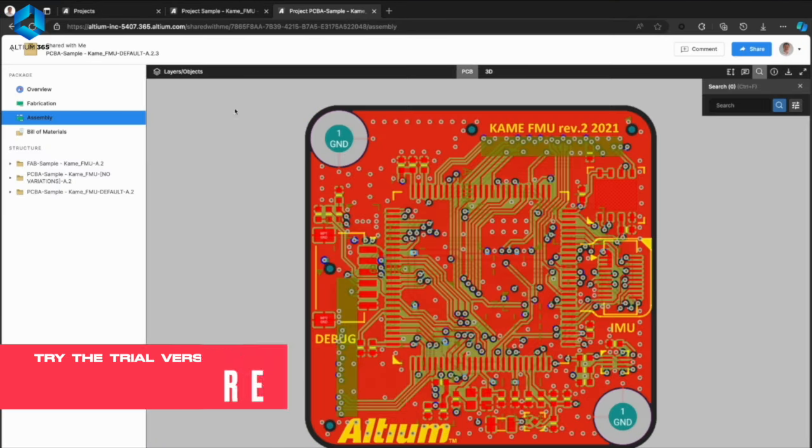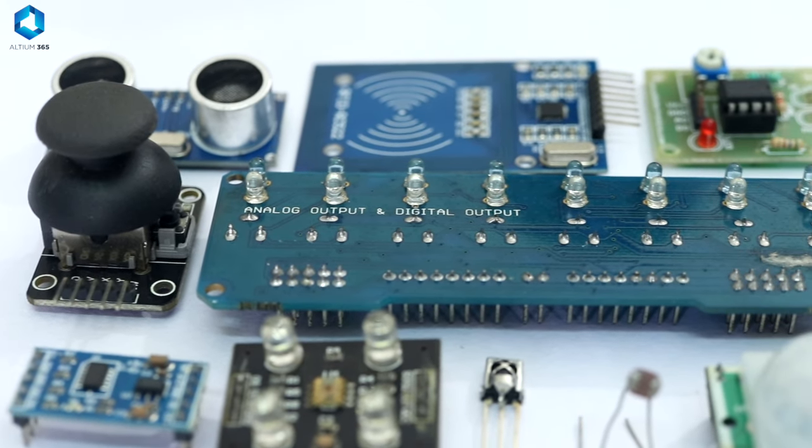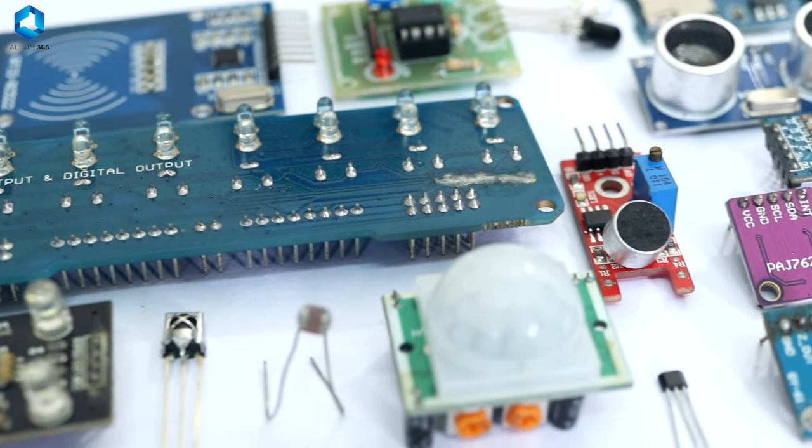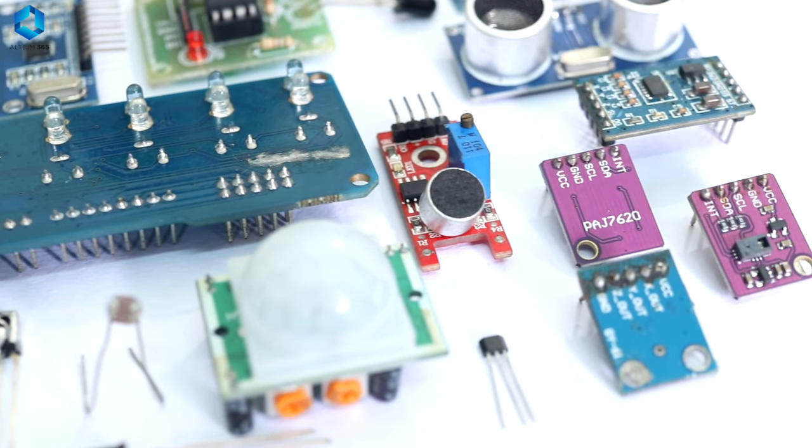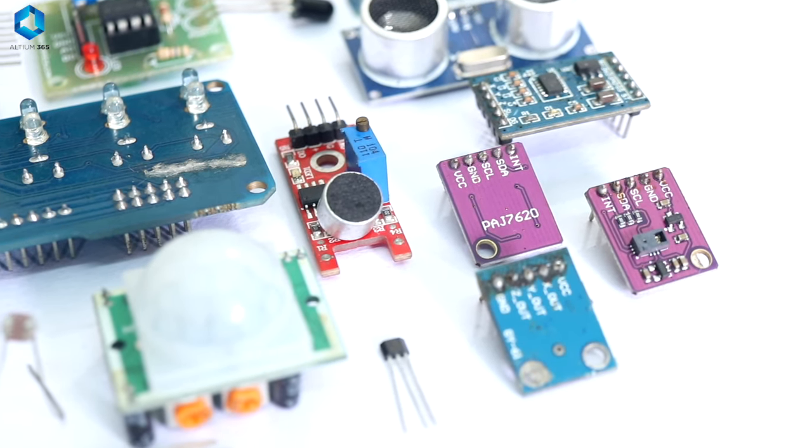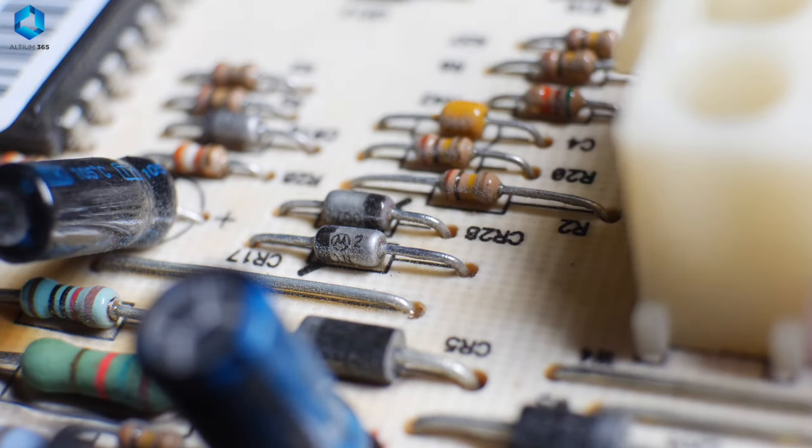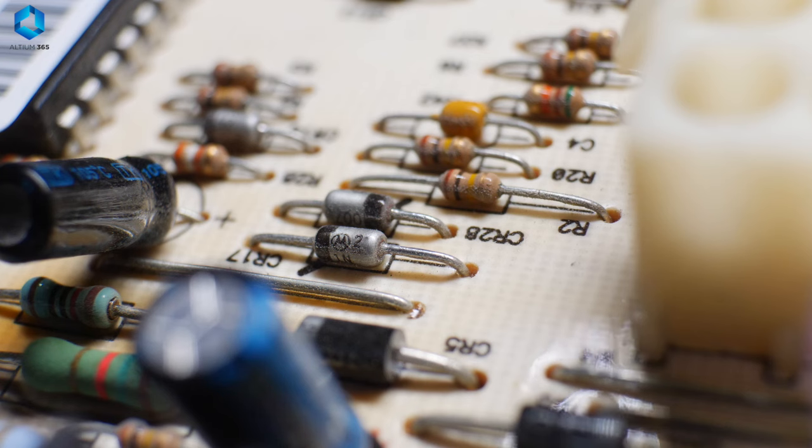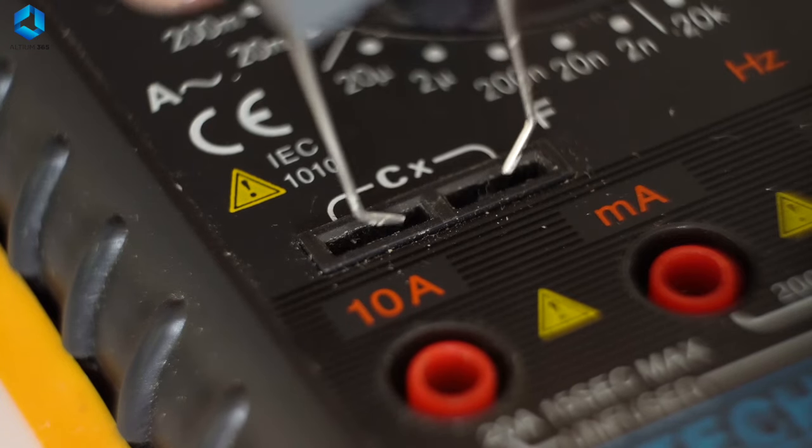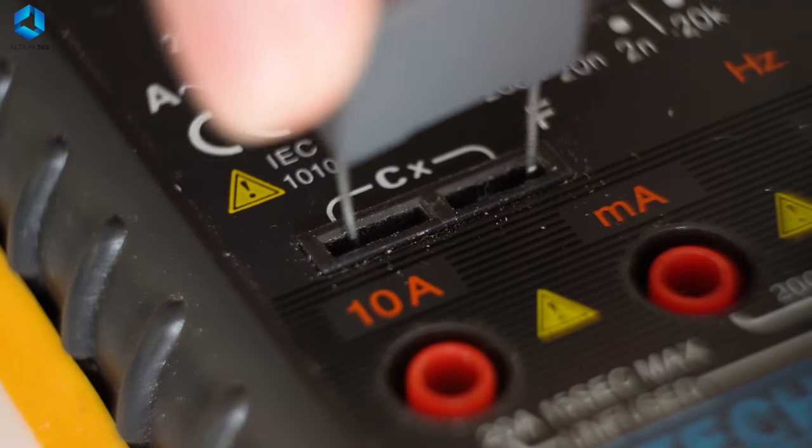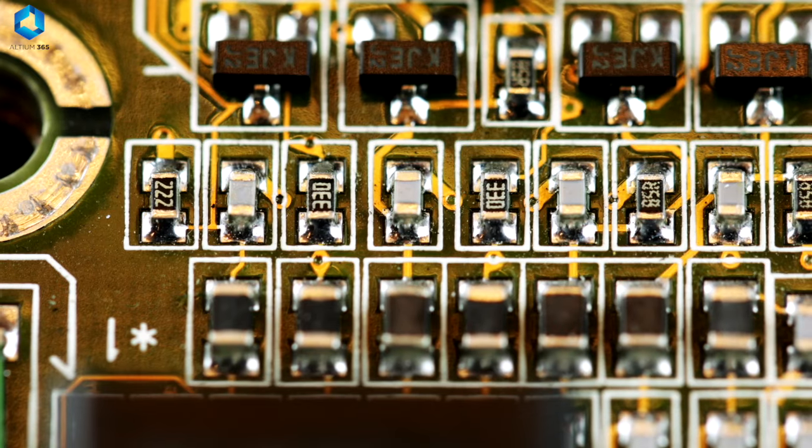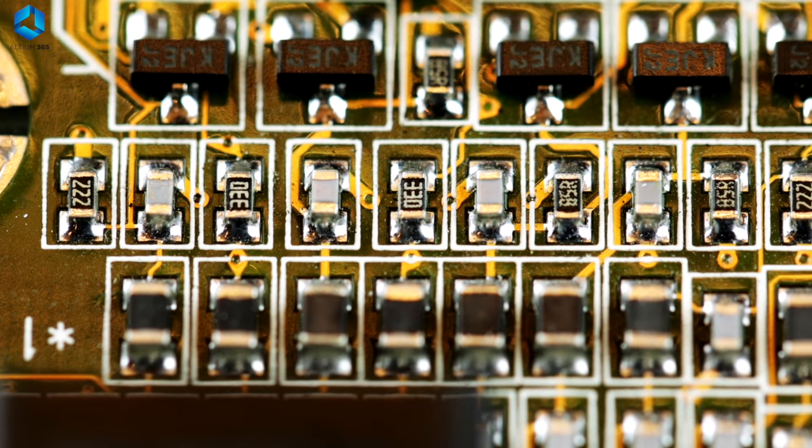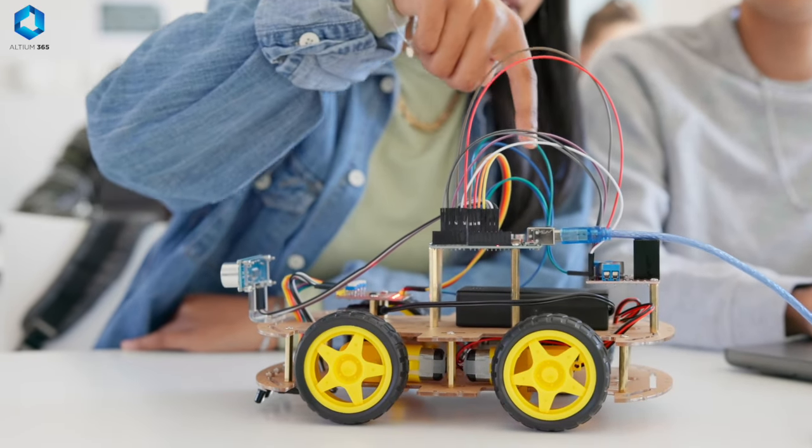Next, you need to learn about key components you'll be working with. These are like the building blocks of your robot's brain. For example, resistors control how much current flows through a circuit, capacitors store energy and release it when needed, and transistors act like switches controlling the flow of electricity in your robot.